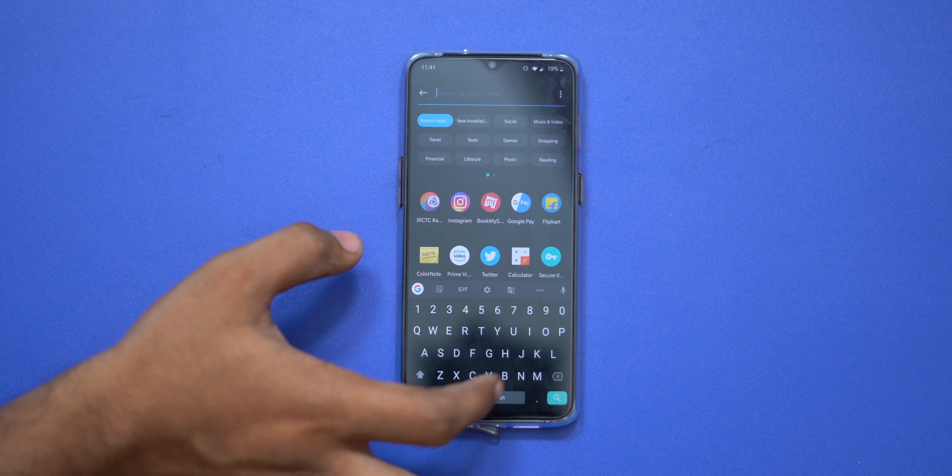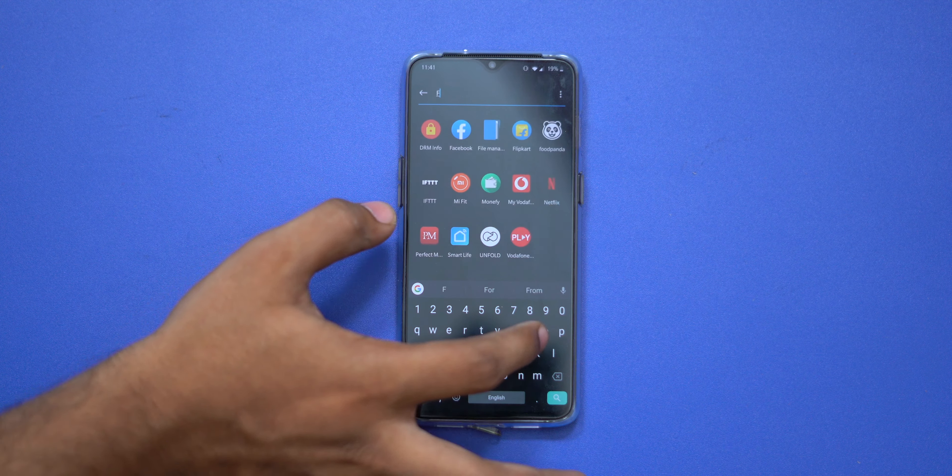We are going to talk about this feature, and there is a link in the description — it is an official link. You can download the APK from there. If you are going to download the APK, you can install it on your phone. Just install it and you will have the WhatsApp beta version.